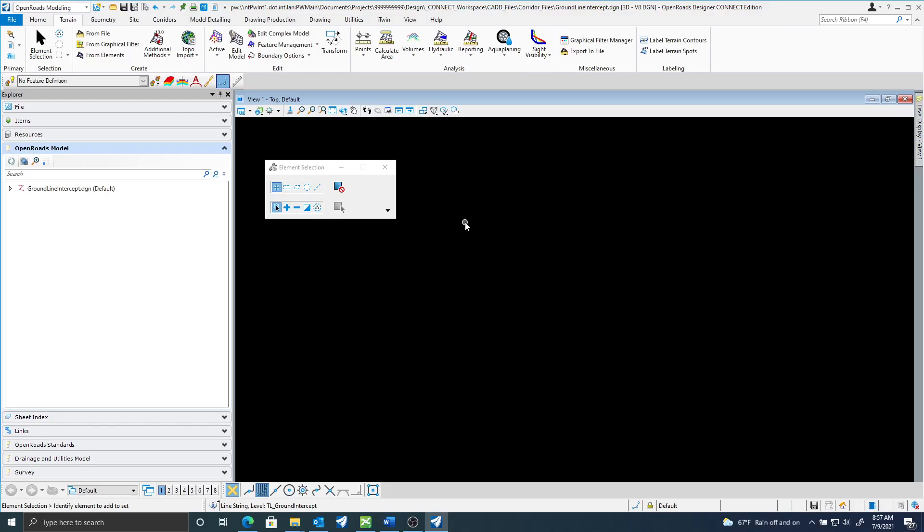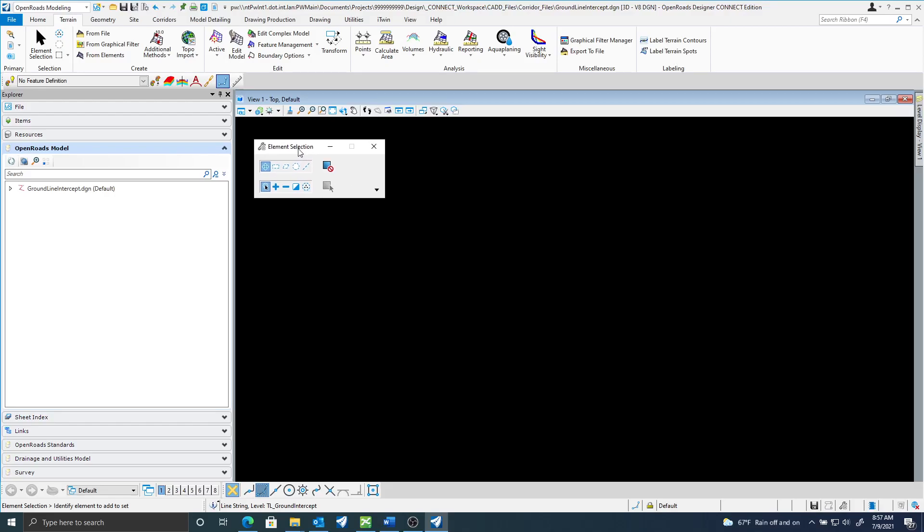In this video I'm going to show you how to create a needline or groundline intercept from your corridors. Here I'm starting in a 3D seed file.